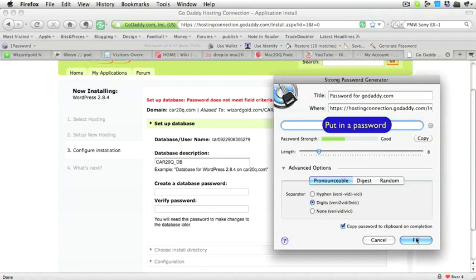So just click on the button Fill. The password is put in there for us, and we click on Next.